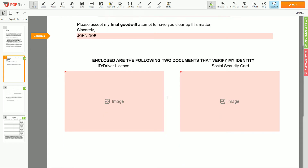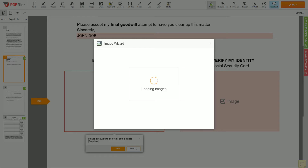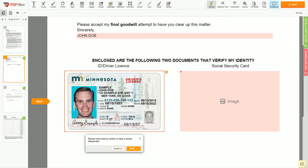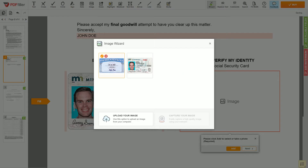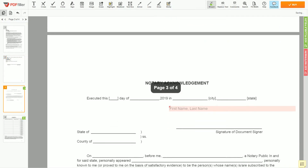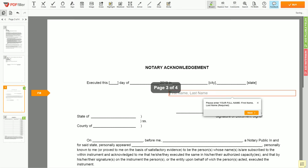Now you need to provide copies of two forms of identification. Upload your ID or driver's license copy to the document left side, and your Social Security card to the right side. In the notary section, please enter your first and last name again: John Doe.